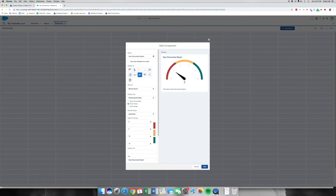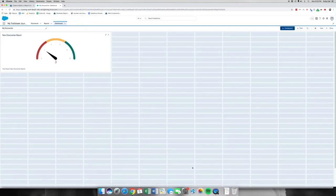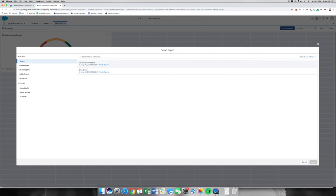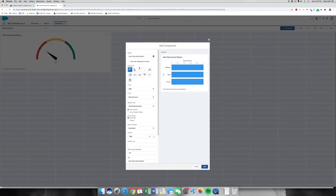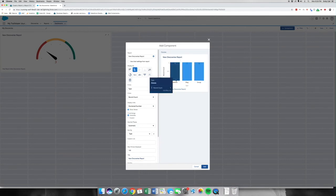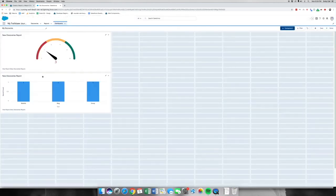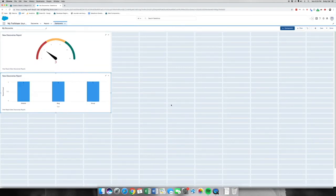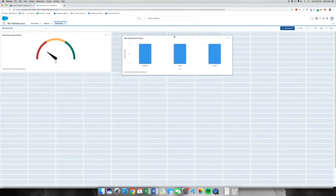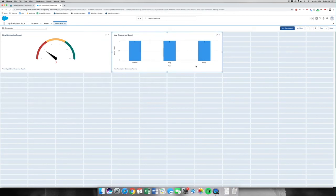Don't worry if it looks a little skewed. We are going to click Add. We have one more component to add — same report, click Select. This one is going to be a bar chart. We're going to click Add and drag it right next to that one. We're going to click Save and done.